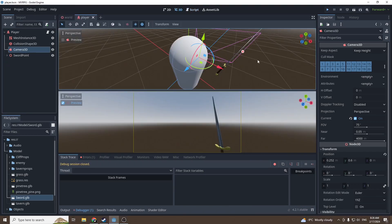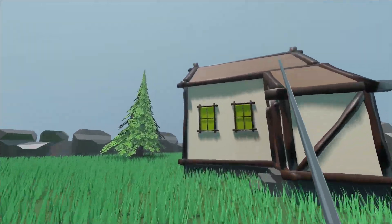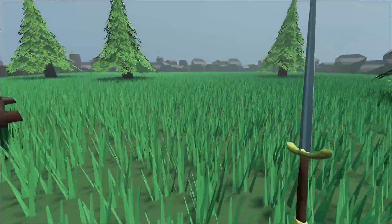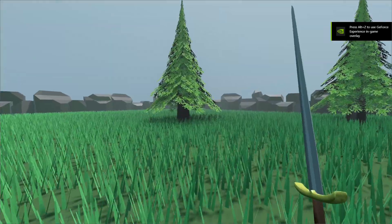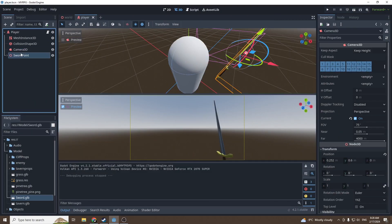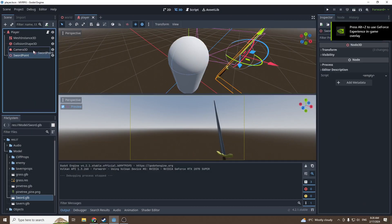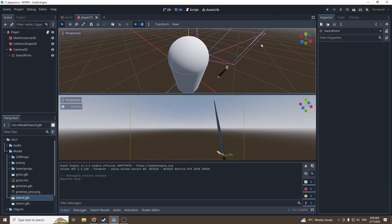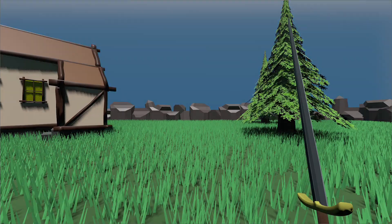We can press play. Perfect, looks good. Now as you can see, the sword is not following the camera. There's an easy fix: just put the Sword Point under the Camera3D and now it should follow.